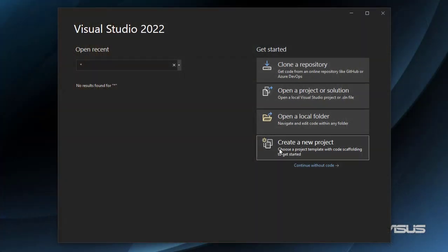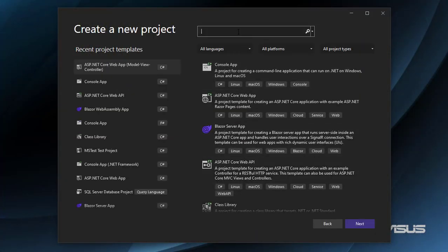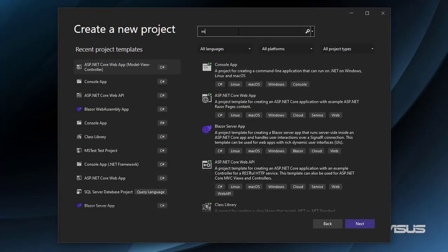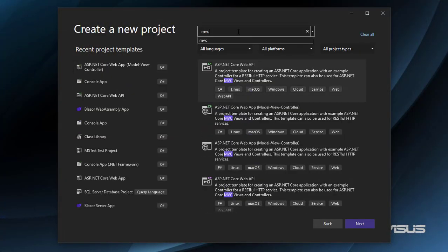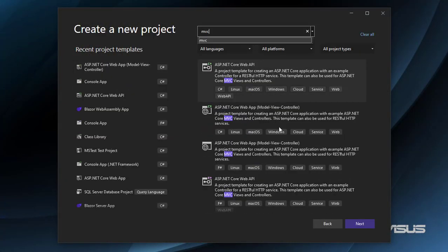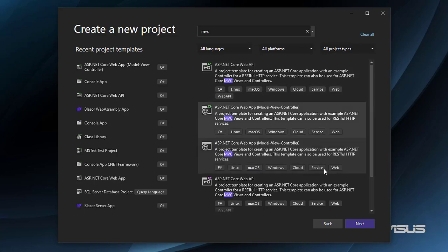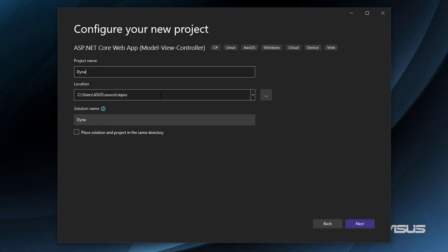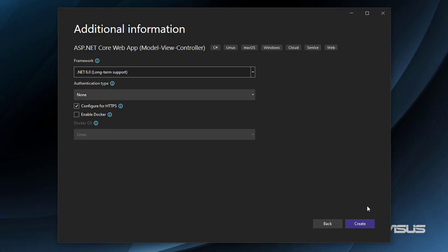So let's create a new MVC application. I'll say MVC here and choose Model View Controller. I'll name it Dynamic Routes, and then Create.